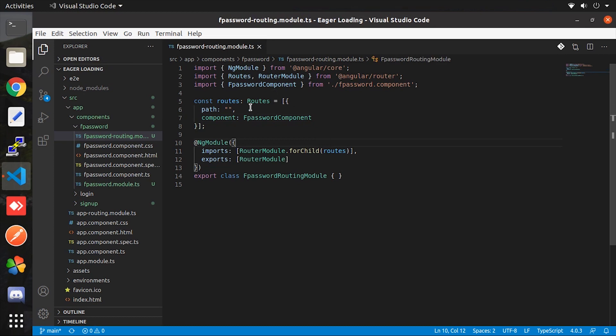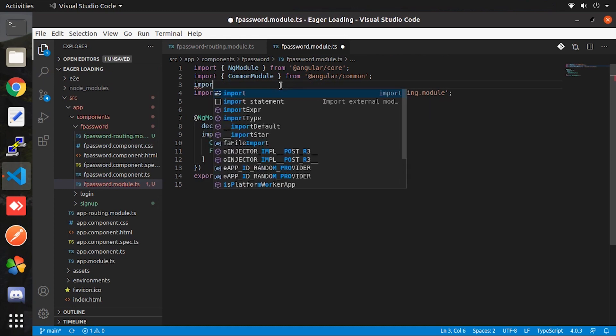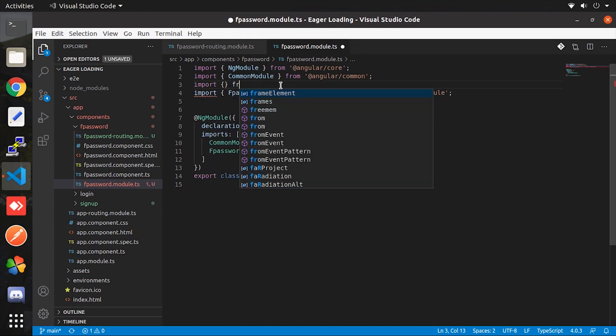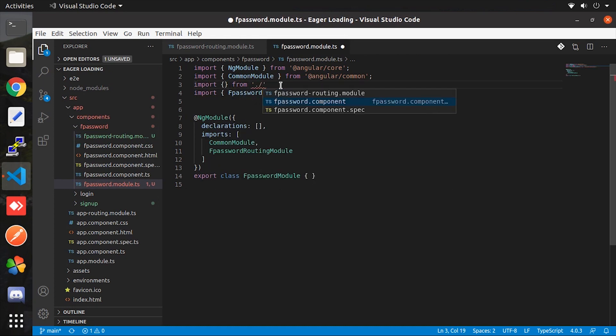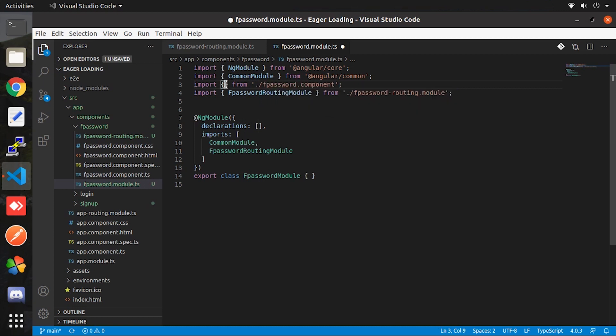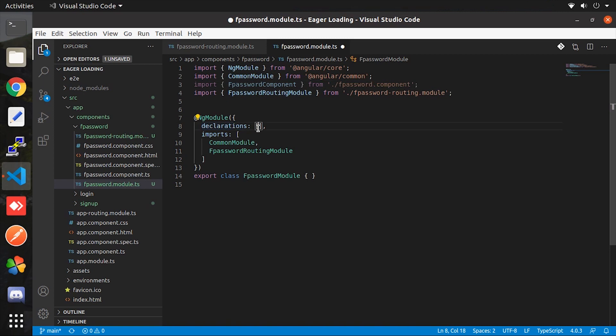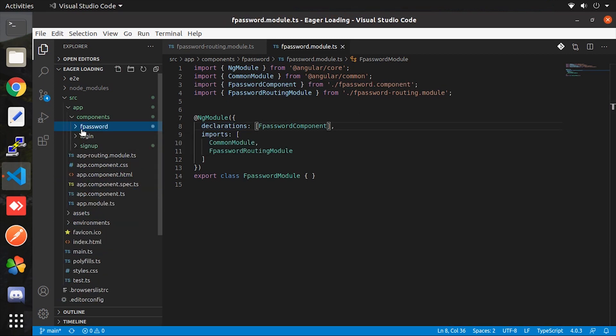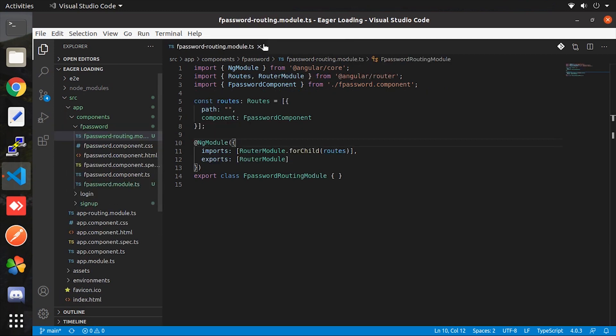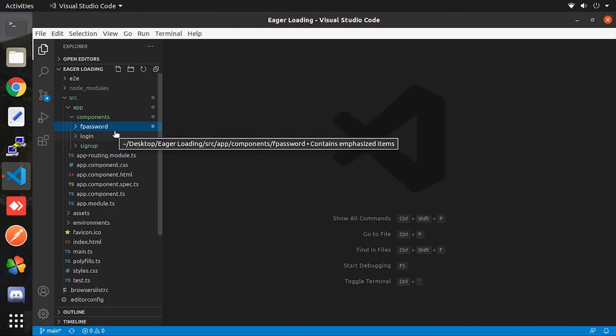Once it's done let jump into the module file. Here we have to register the ts file, so simply import and add into declaration array. This is it, now we'll do the same thing in sign up component.